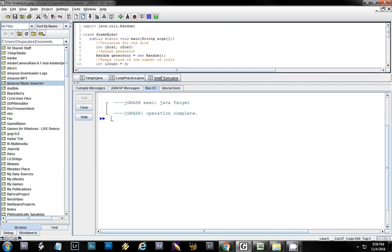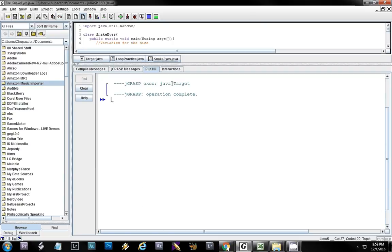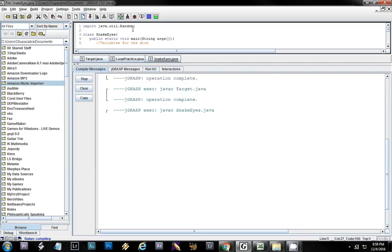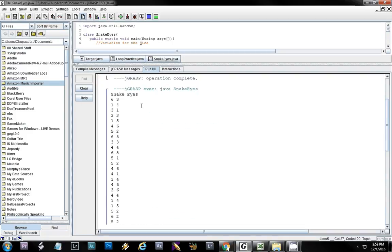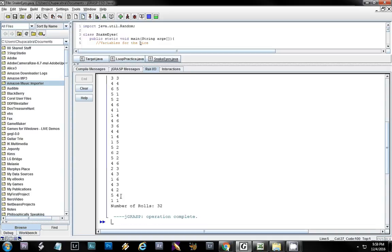This is just a console program so it's going to display in this output window. Right now I just have this kind of up here so you can see what's going on. I'm going to run this really quick — look at all those times it says snake eyes, it shows you all the values of the dice and says it took 32 times to roll snake eyes.